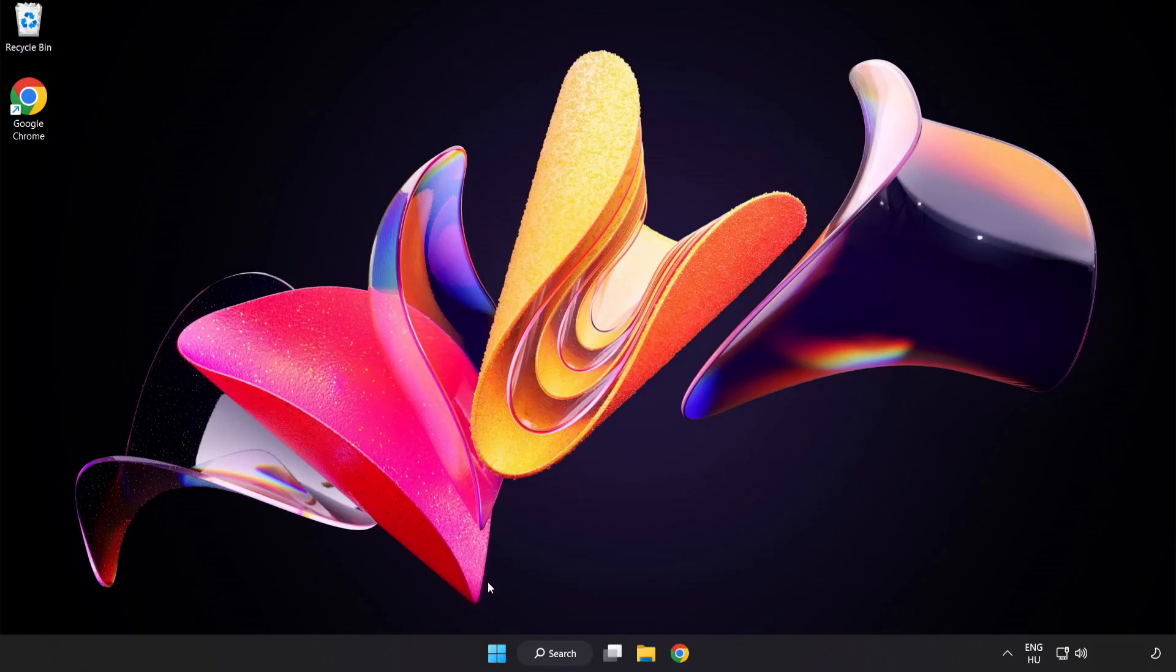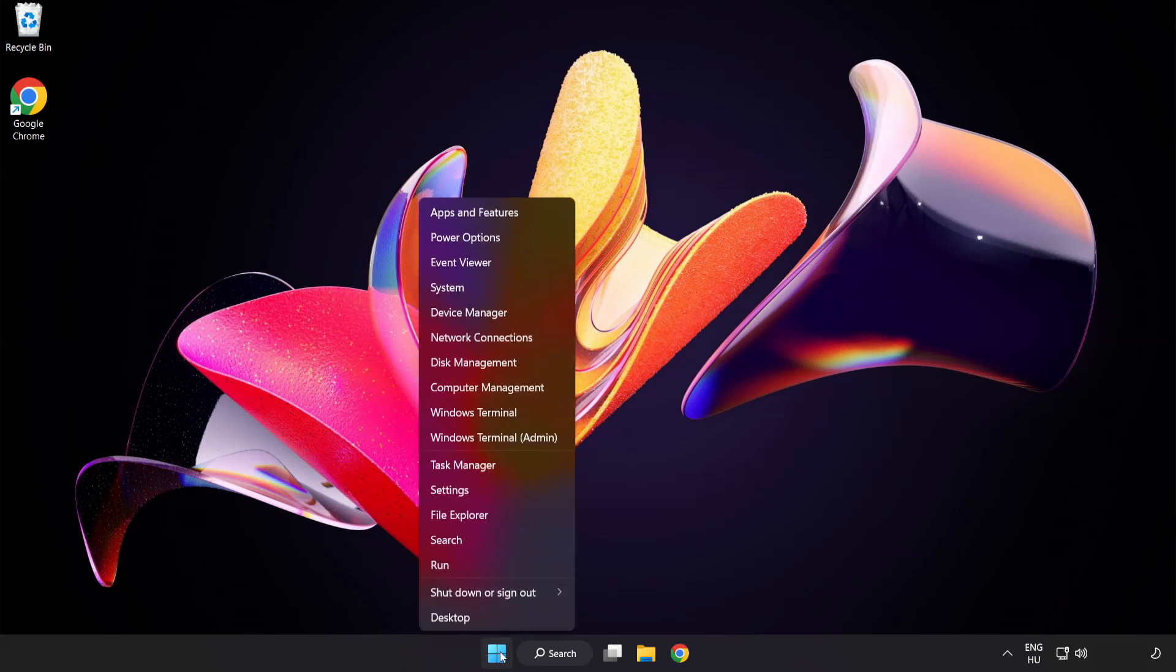If that didn't work, right click start menu. Open task manager.